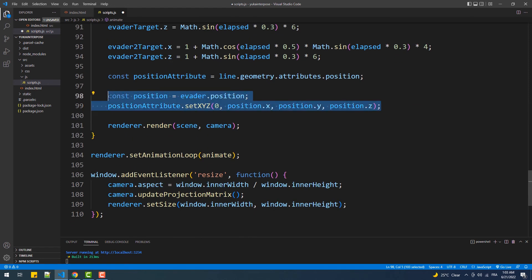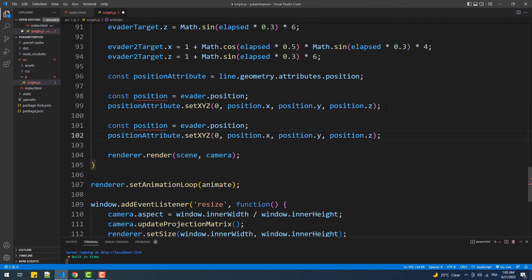Then, of course, we'll need to do the same thing with the second vertex, which represents the second end of the line.